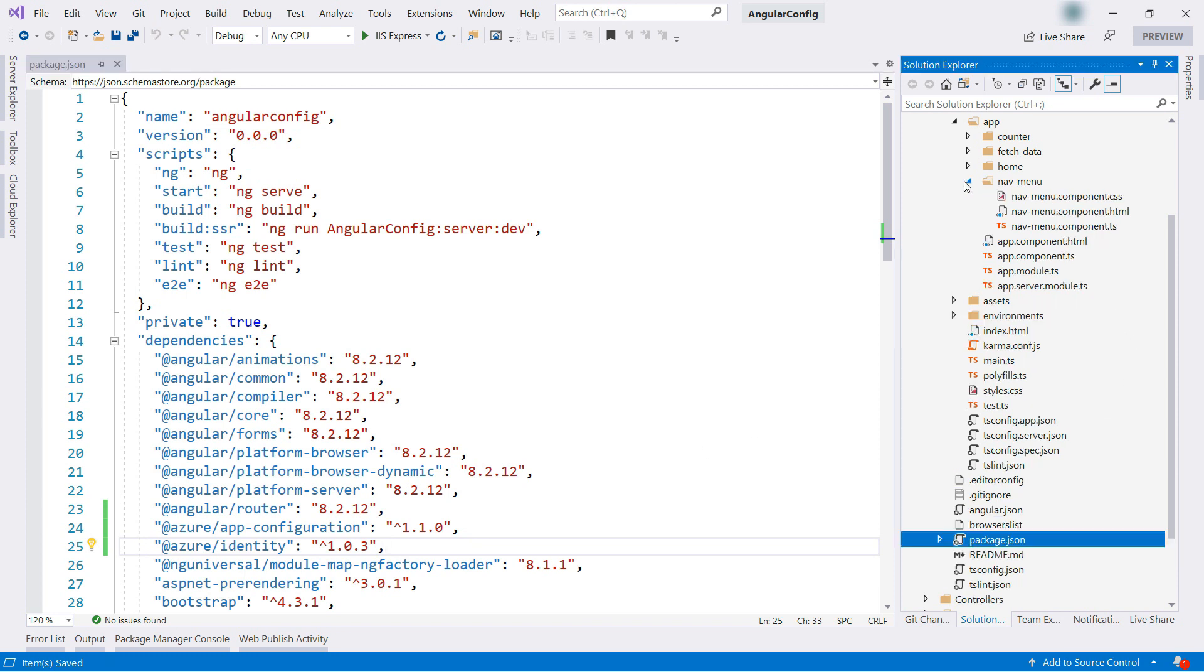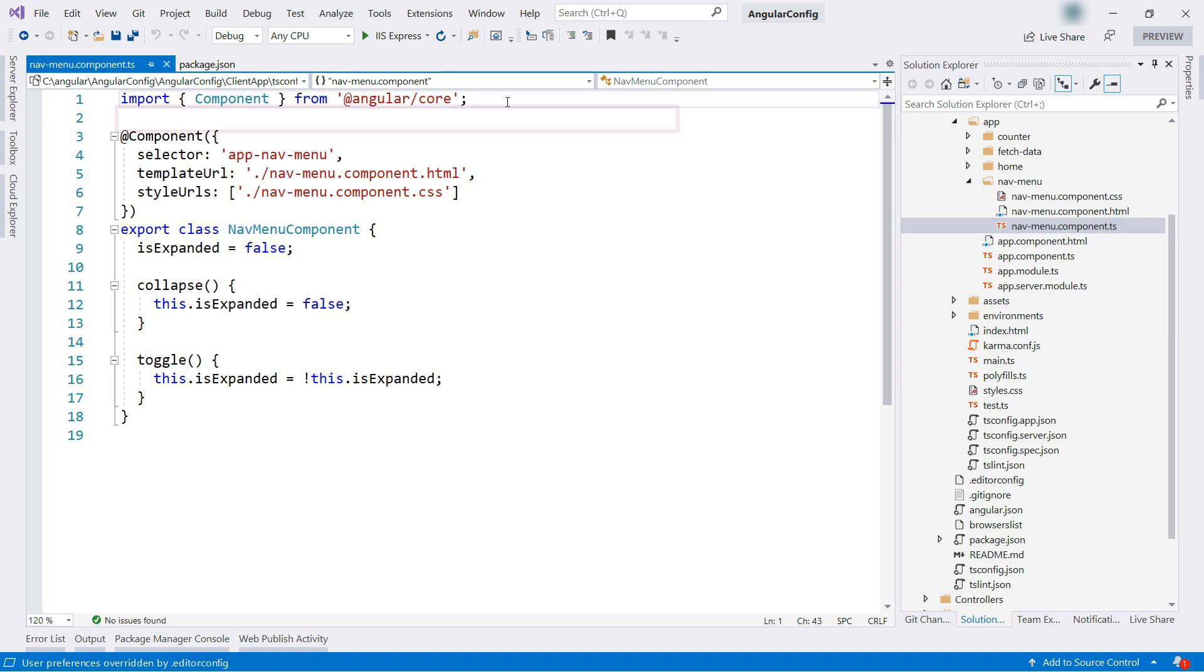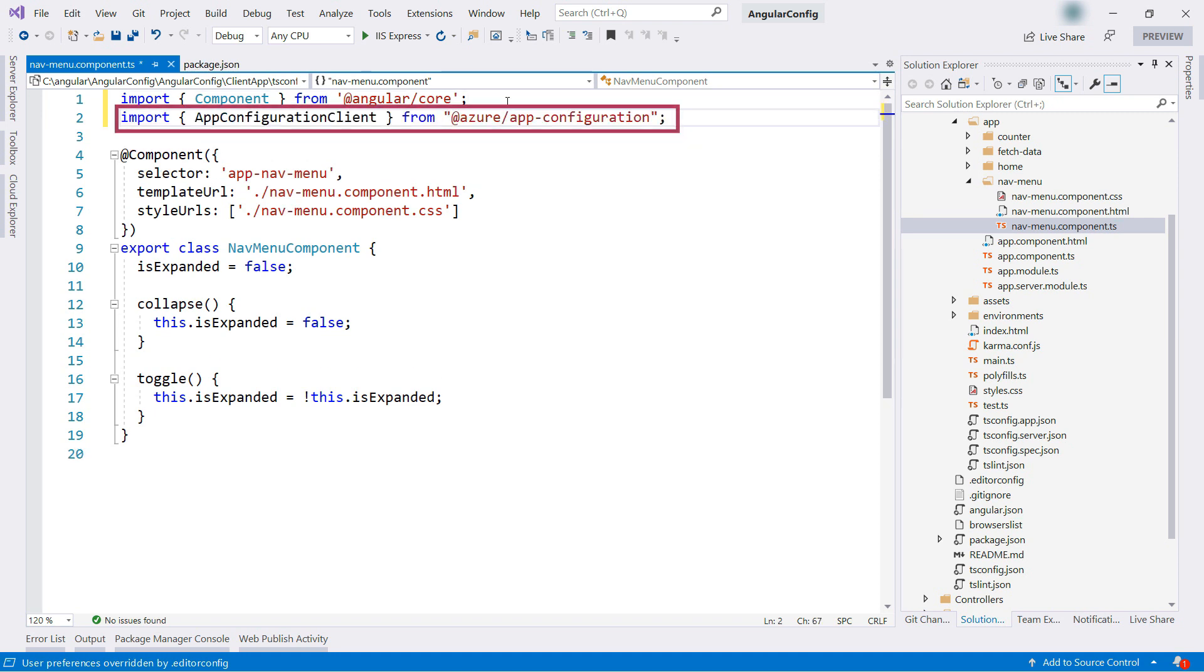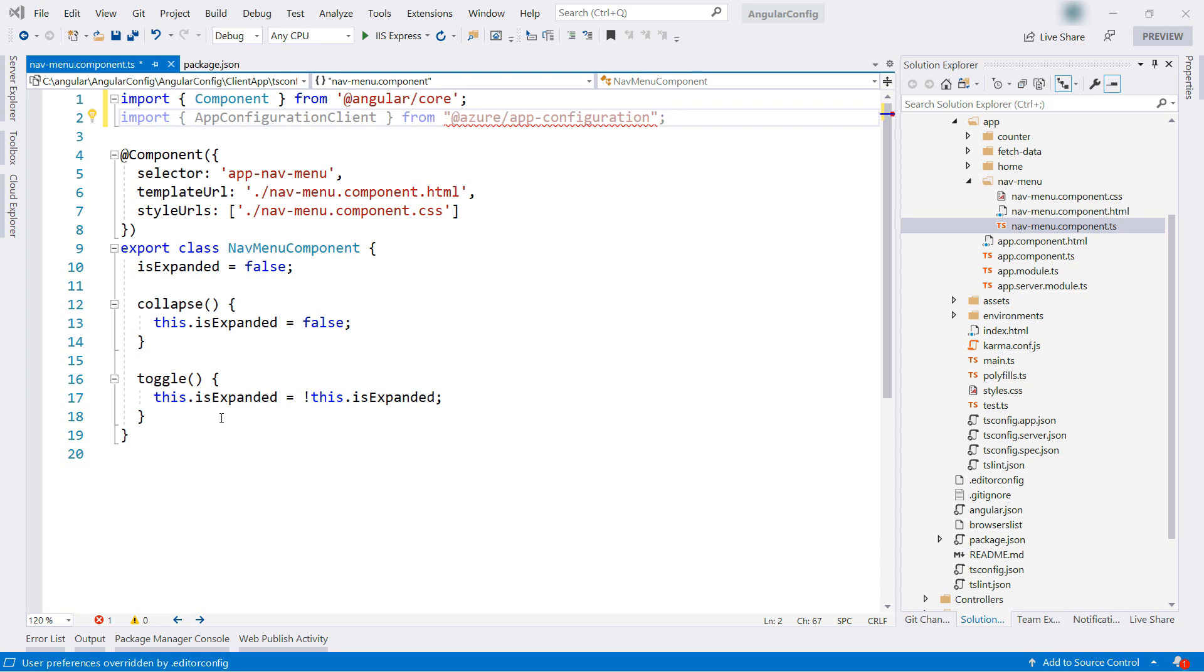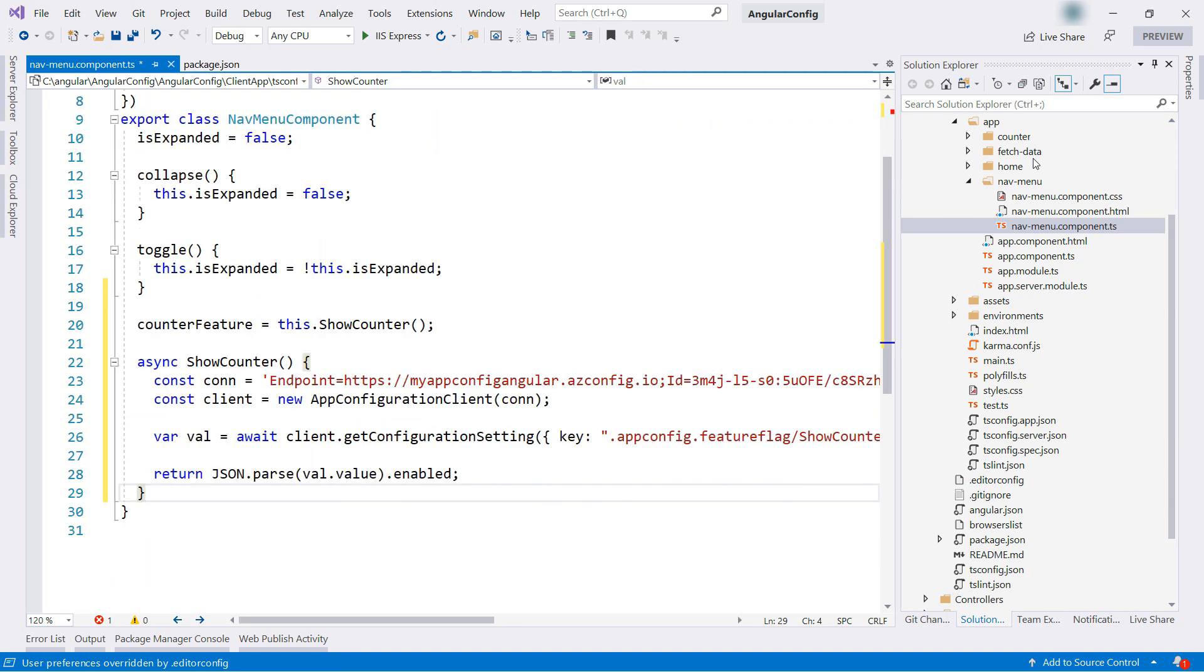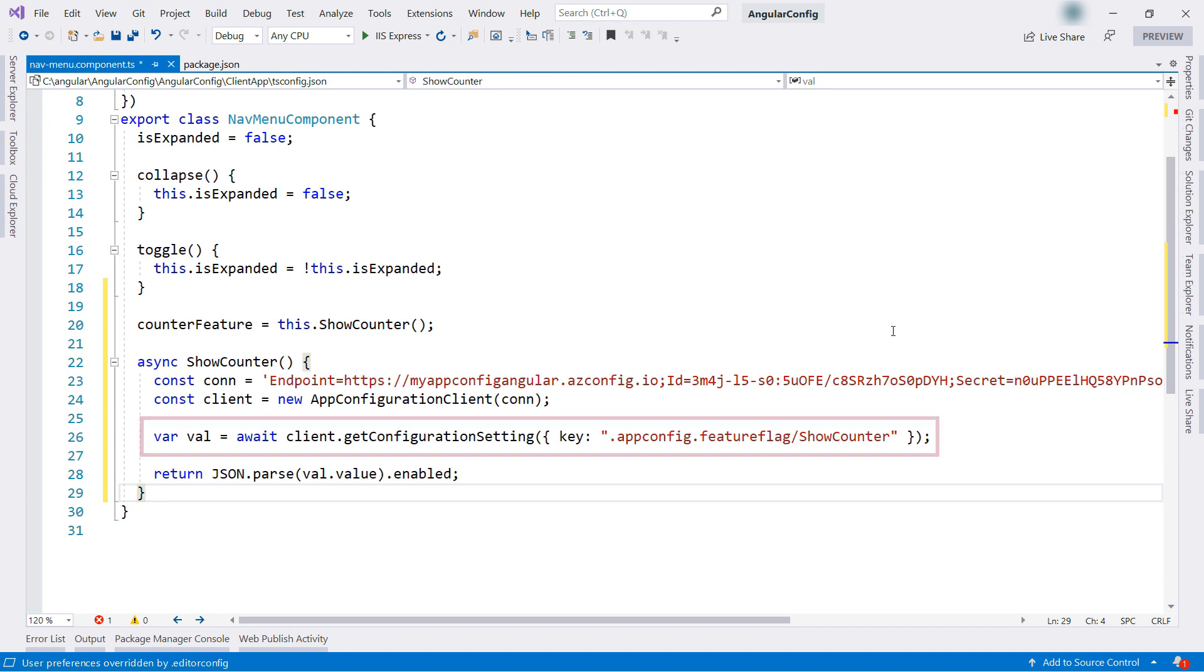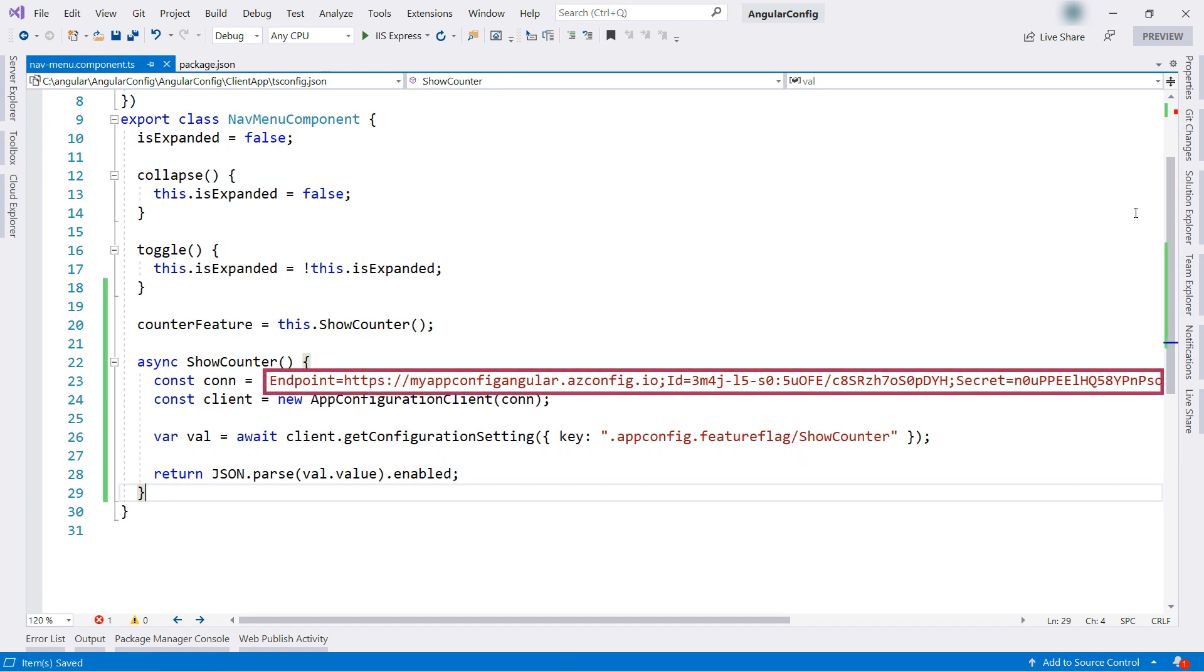Now here, I'll open the navMenuComponents.ts file. This is the class for the navigation menu. In here, I'll first add a reference to the app configuration library. Next, I'll add this. This is a new parameter that we will use, and it fetches the feature flag called showCounter from app configuration, and it uses the read-only access key that I copied earlier.